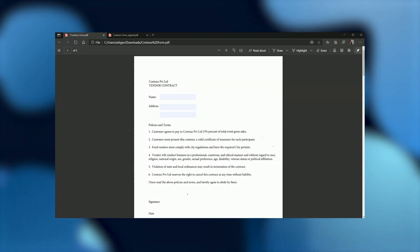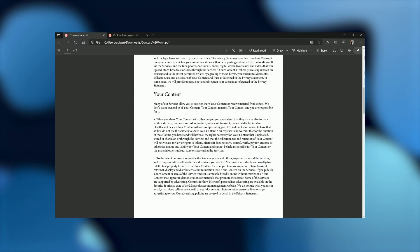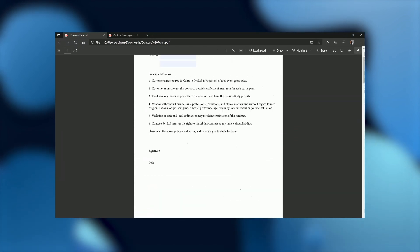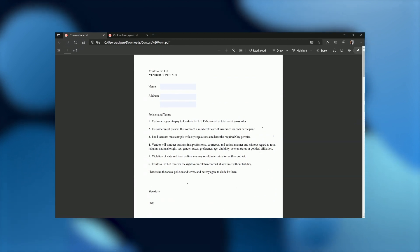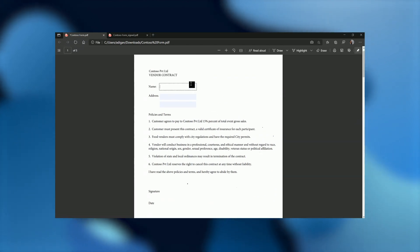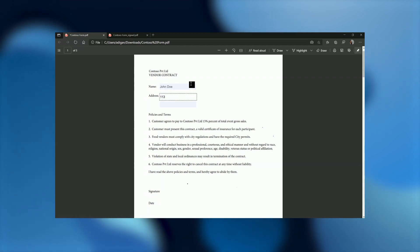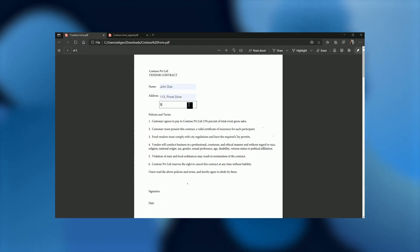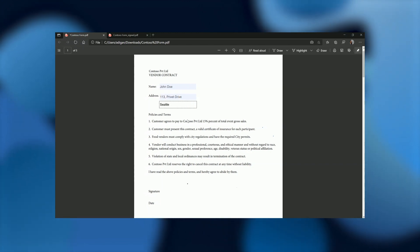Now suppose I'm a vendor who's organizing an event at Contoso Private Limited. They sent me this file to have a look at. And it also has some other legal content in them, which I need to send to my legal team for review. So let me quickly start. I'll just fill in my name and I'll put in my address.